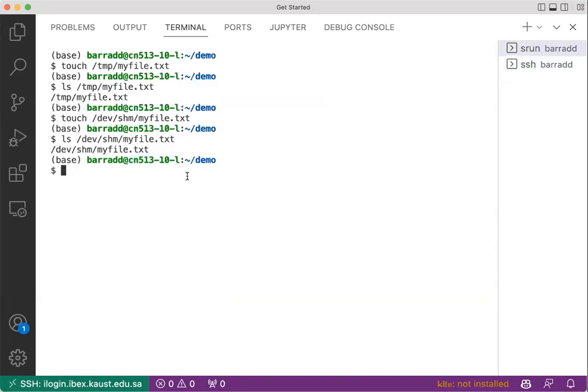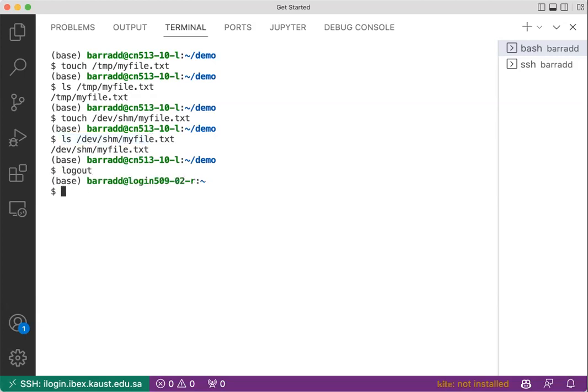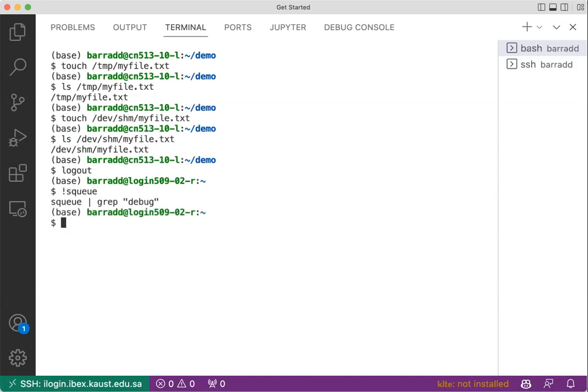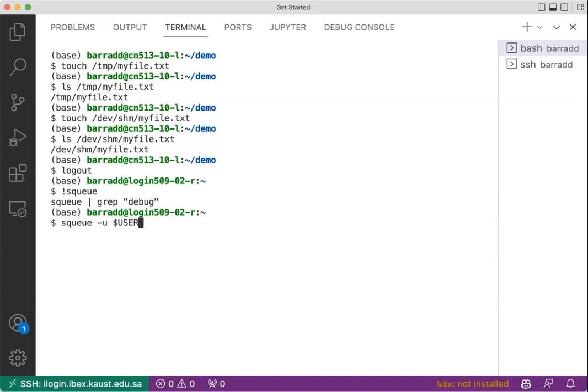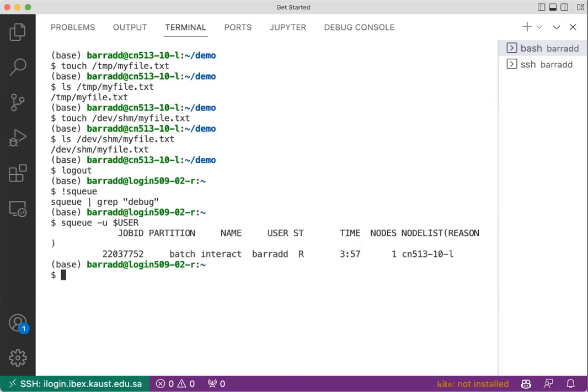So if we go out of srun session, remember we still can see these two files here. But if we go out, now only salloc is still running.